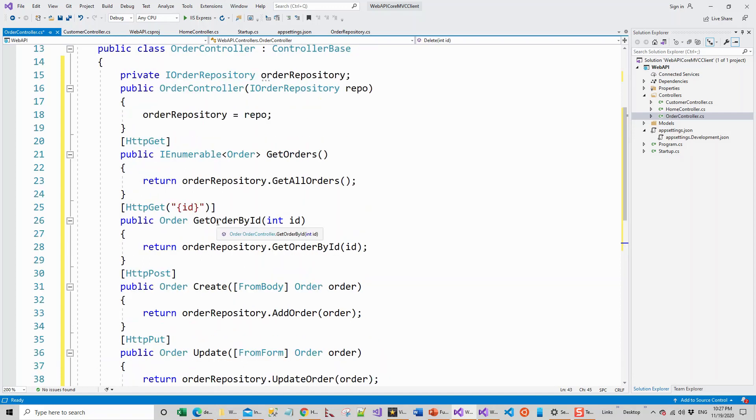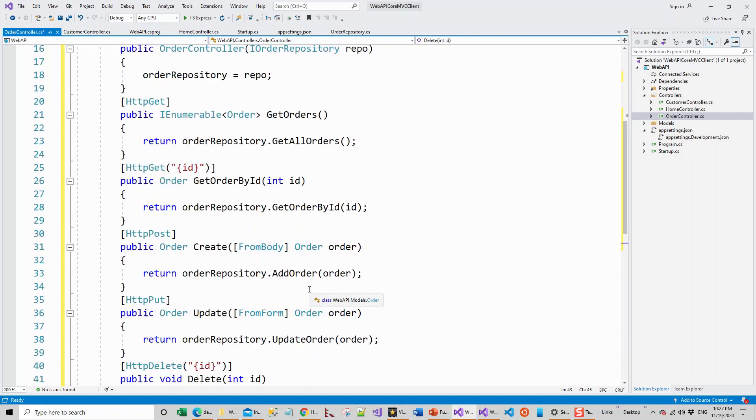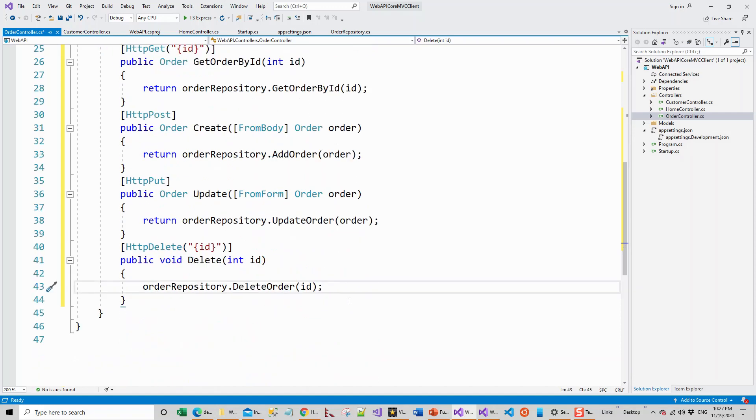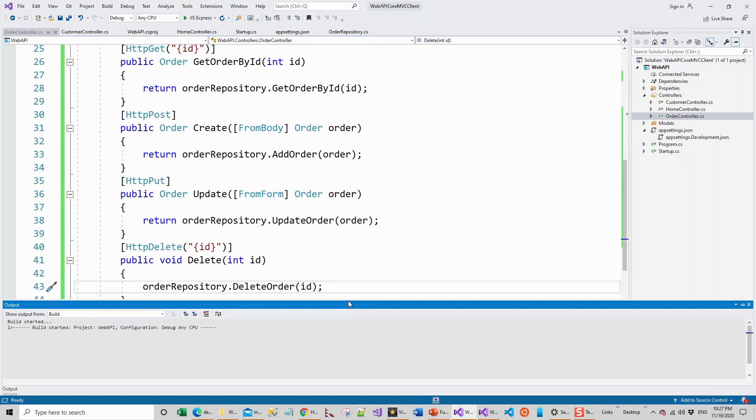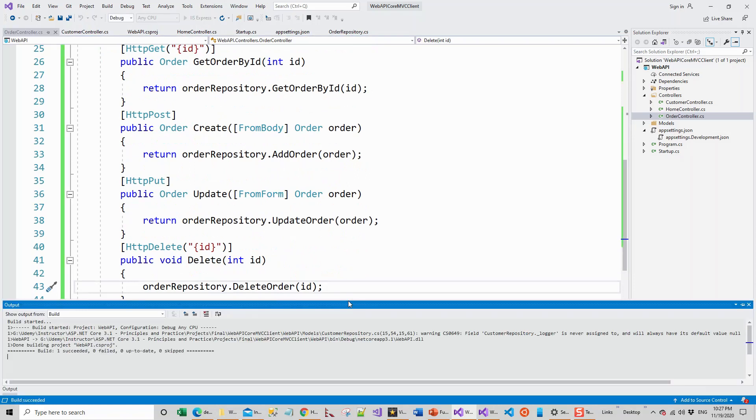Delete, update, create, get order by ID and get orders. Let's build the application again control shift B and it will succeed. So our CRUD operation for this order controller is also through. We have now built the customer controller as well as the order controller.